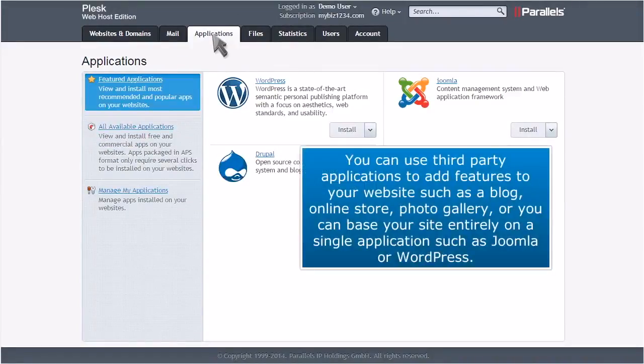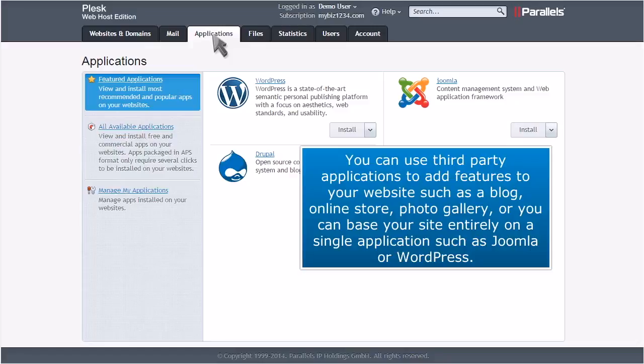You can use third-party applications to add features to your website, such as a blog, online store, photo gallery, or you can base your site entirely on a single application, such as Joomla or WordPress.